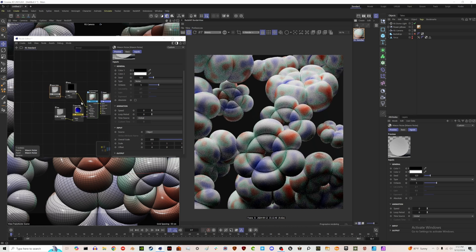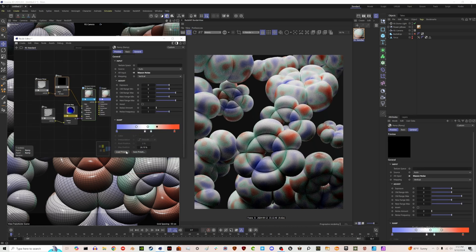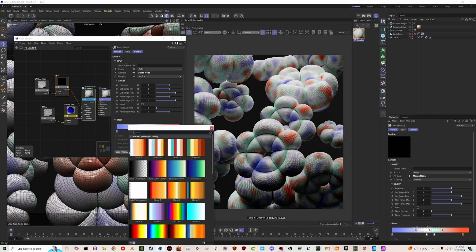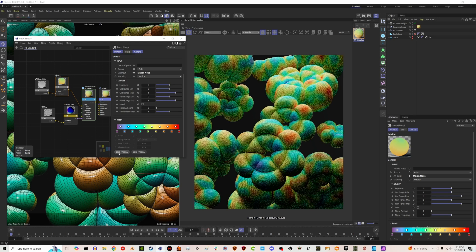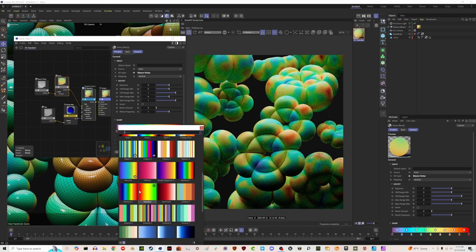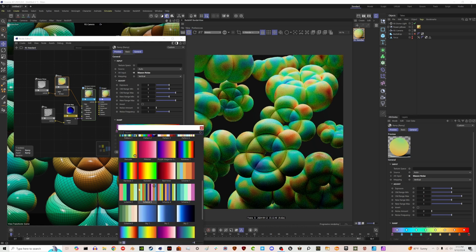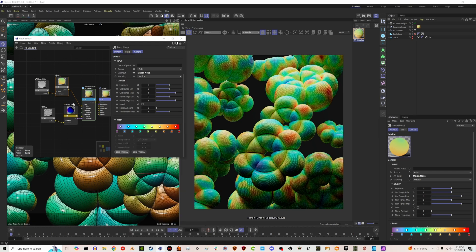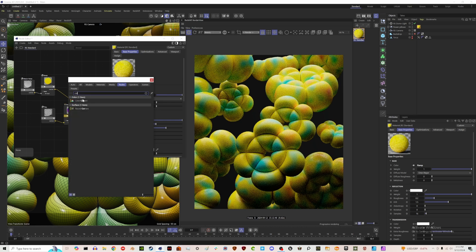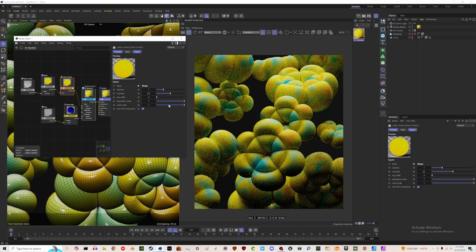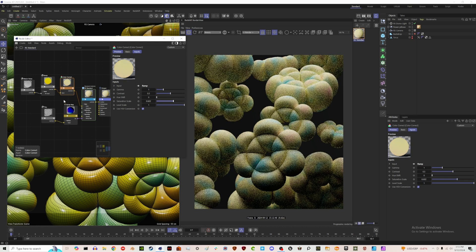I like that. Let me save this preset — we'll call it 'purple green red.' You could also just try a lot of the presets. I don't always like how vibrant they are, but you could throw this into a Color Correct and take the saturation down a bit. Something a little more pastel is kind of fun.